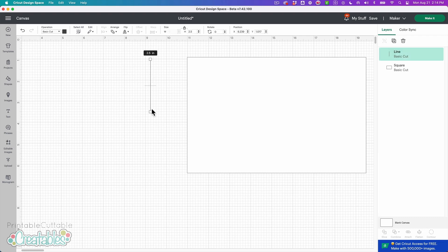So what I'm going to do with this is I'm going to shrink it down to about a quarter inch tall. So I just entered 0.25 in the height menu here.